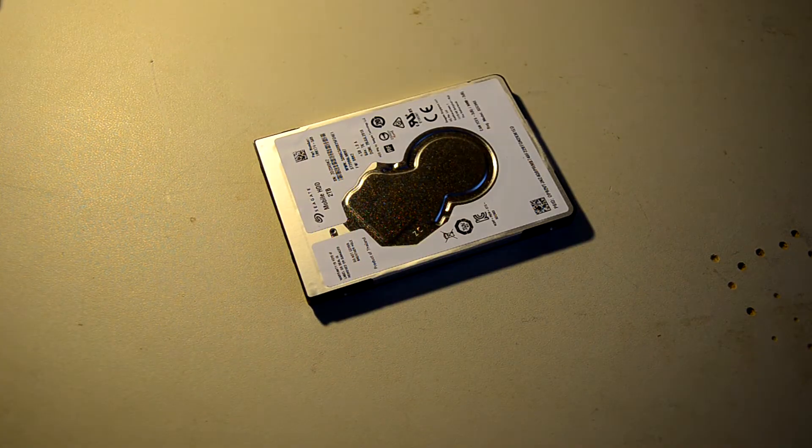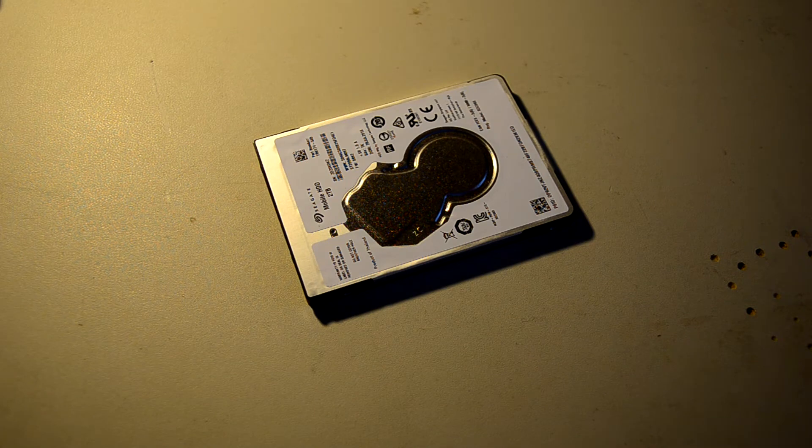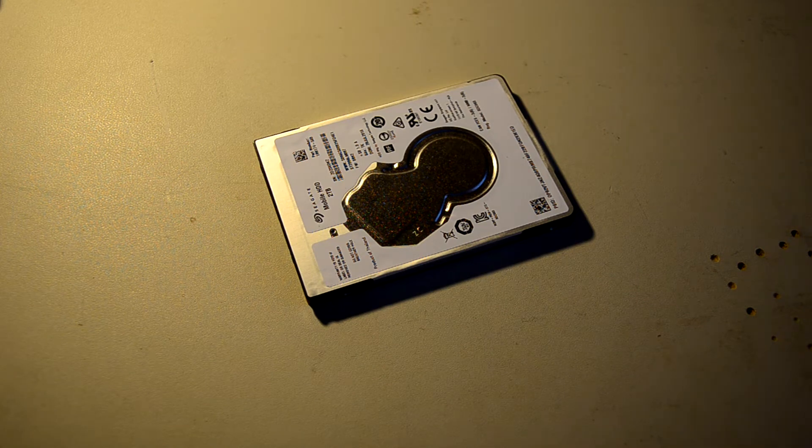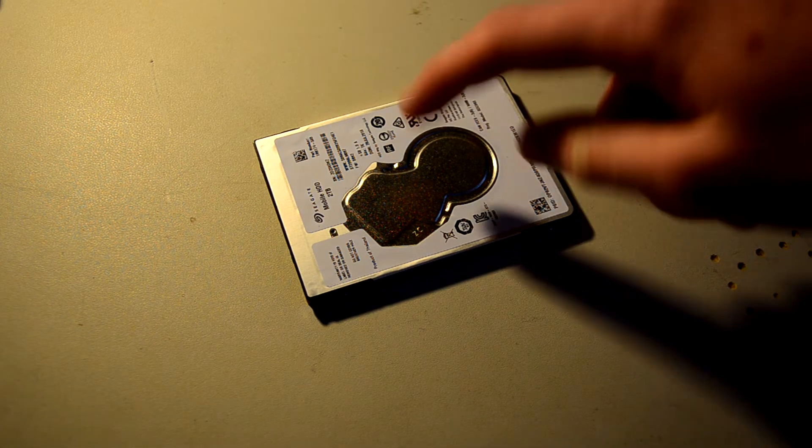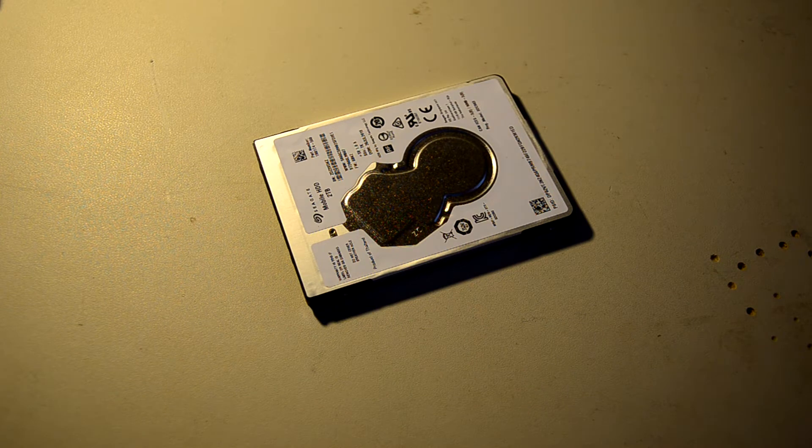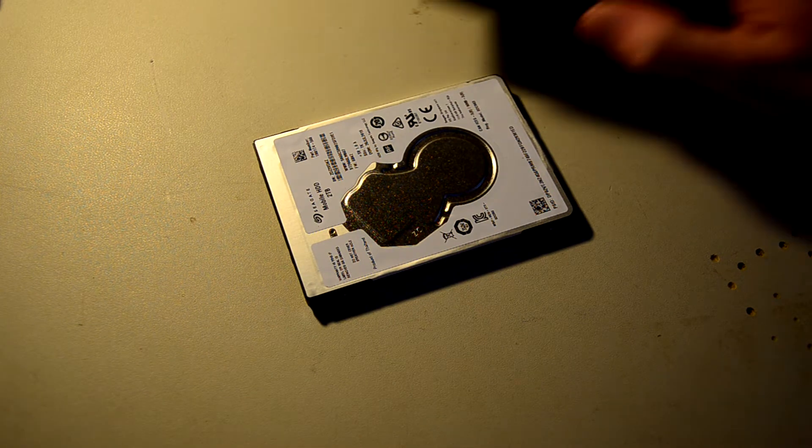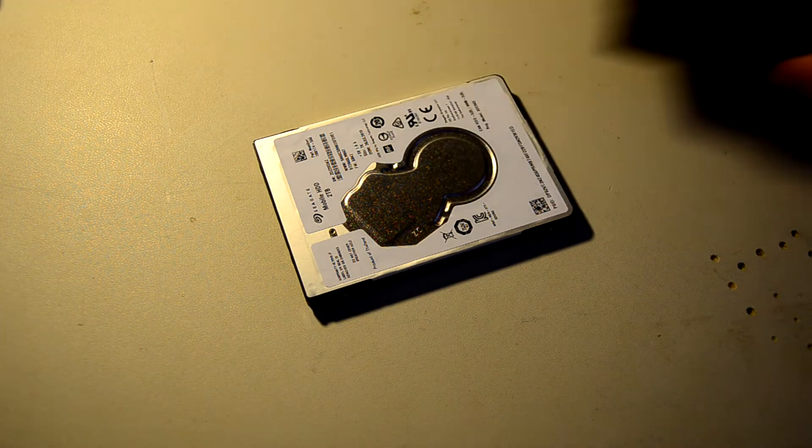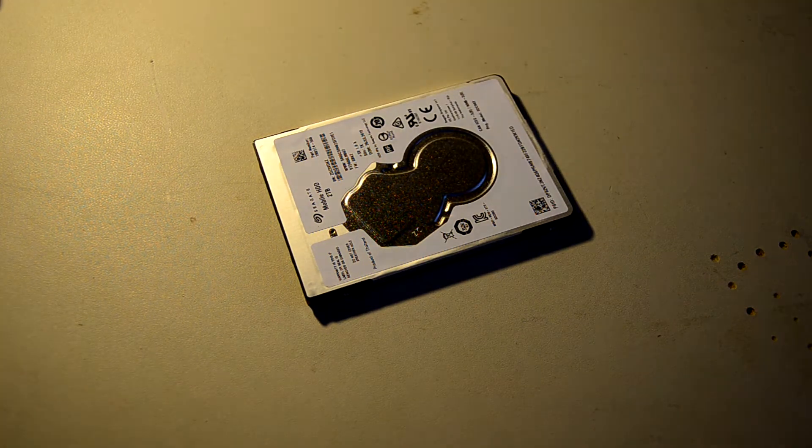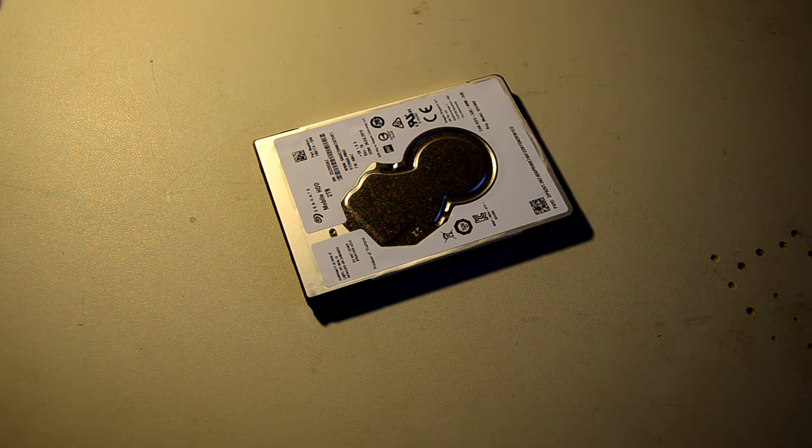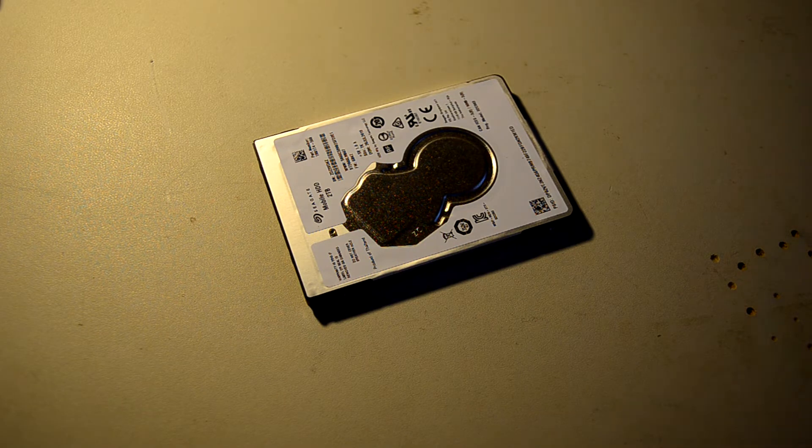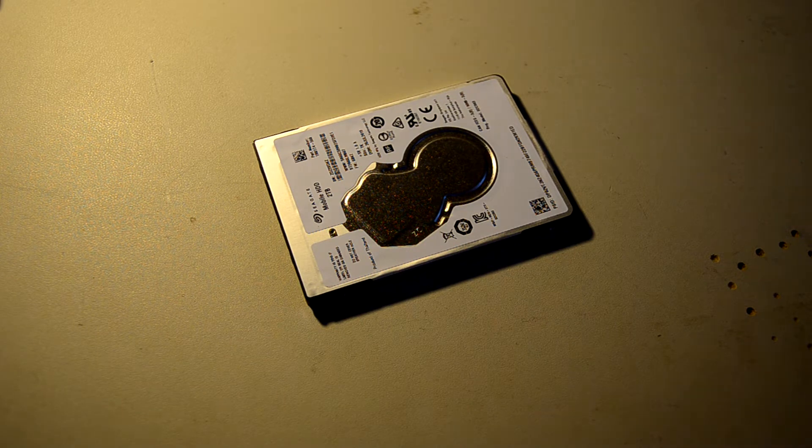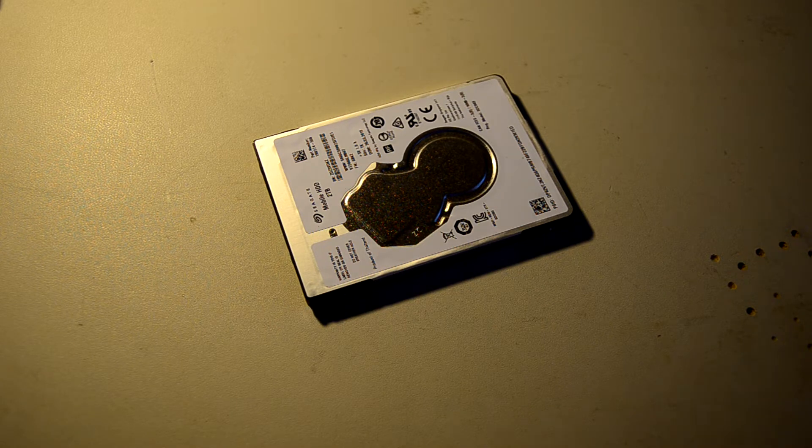This was never even going to be a video. This was just me cracking open this Seagate drive because I knew I could sell this drive for more than it would sell if it was in this external enclosure. So that was just the plan. But then I thought maybe I should talk about it. So that is exactly what I'm going to do for a little bit.